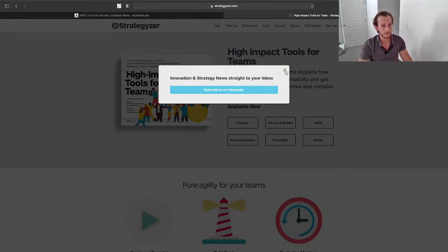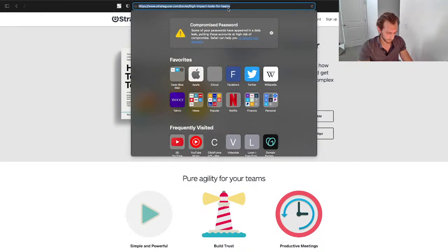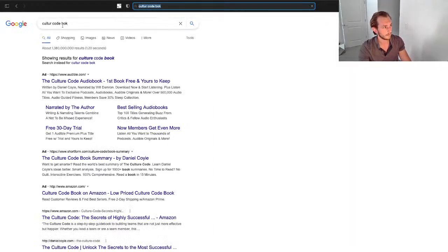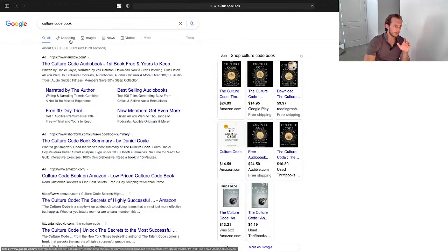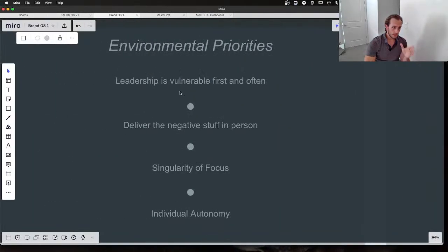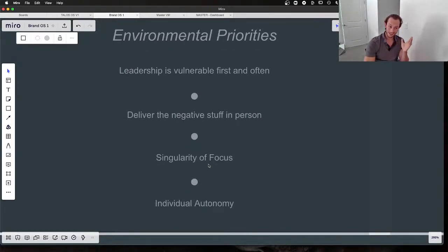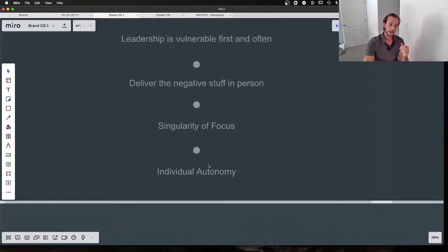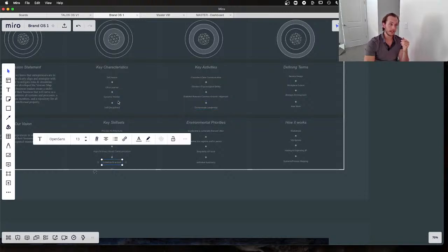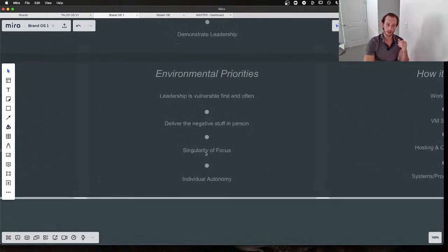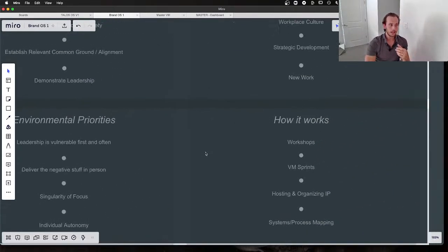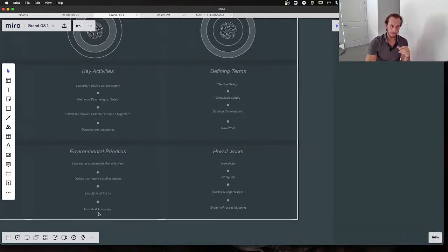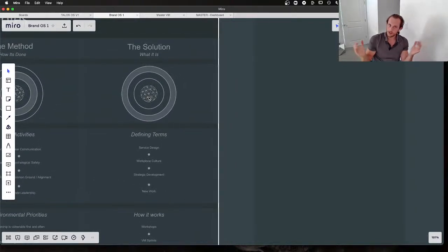We're expanding ever further outward, Big Bang style. We'll look at environmental priorities. This one is taken directly from The Culture Code book, which is an excellent book. If you ever read this book, definitely recommend it. Leadership is vulnerable first and often. We deliver the negative stuff in person. We do this as an internal prioritization. We took the first two from The Culture Code because we resonated with it so much. We believe in singularity of focus and individual autonomy. Individual autonomy, leadership being initiative-oriented and self-disciplined—these are all woven together. Individual autonomy is so important in the asynchronous environment, as well as self-discipline and initiative. So individual autonomy is something we really defend and believe in.